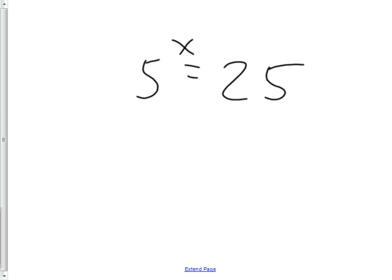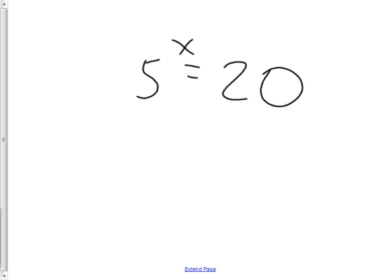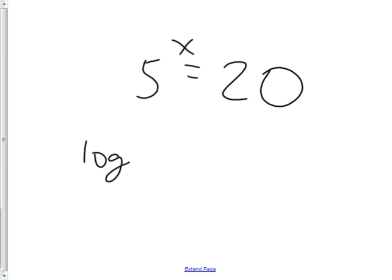Anytime you have an exponential, you can rewrite it as a log problem. But I could change this to a 20, and all of a sudden it wouldn't be so easy to do in your head — you'd need to set up a log for it, and then often the log can be simplified without a calculator. If five to the second is 25, then my answer for x must be less than two — five to the one point something. You'd find it by going log base five of 20 equals x.